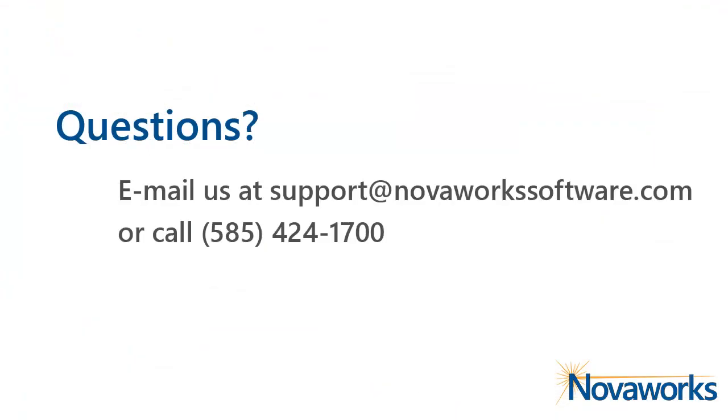And that concludes this tutorial on how to use the XDX Setup Wizard. Thank you for watching.